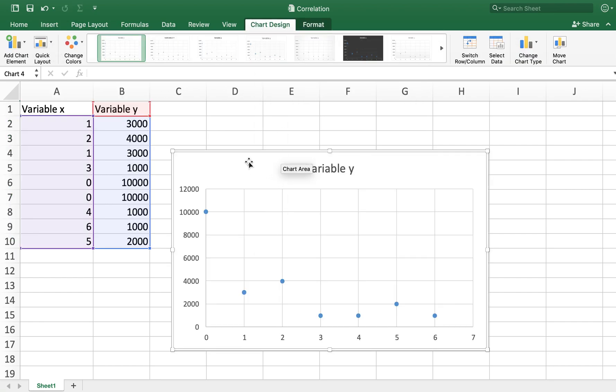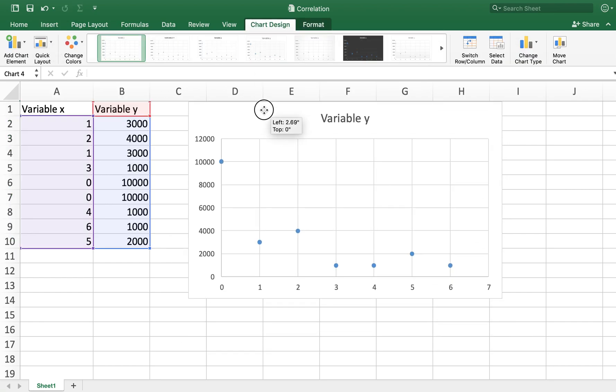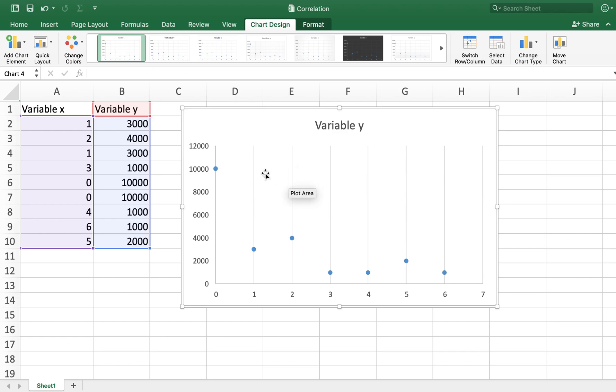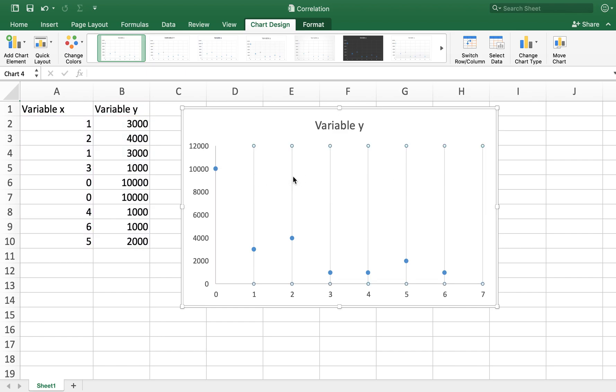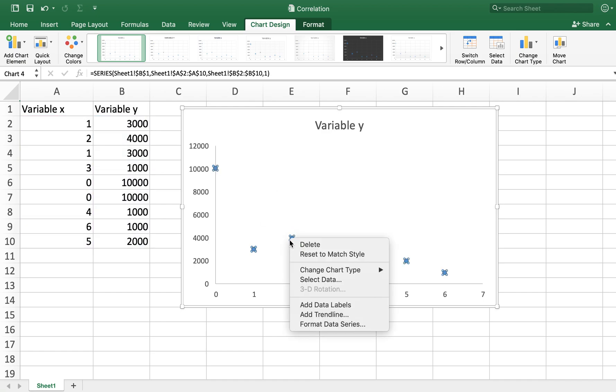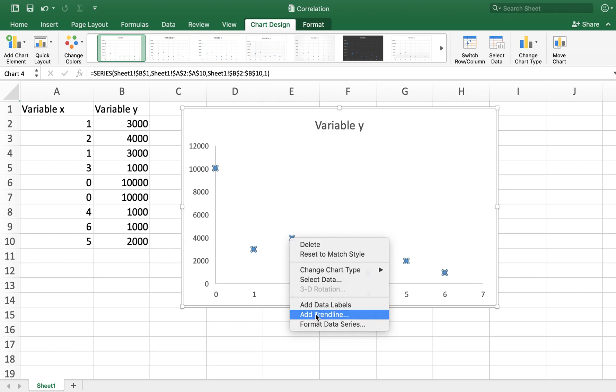In this scatterplot, I'll delete these gridlines and then add a trendline for these data points. I'll go ahead and add the trendline.